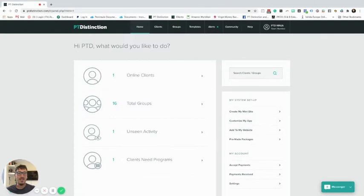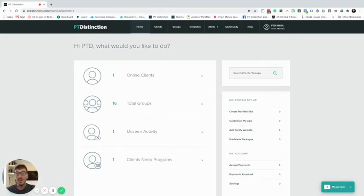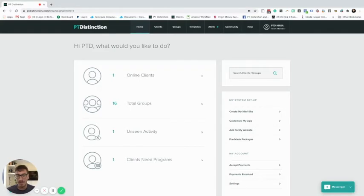Welcome to this video. In this training, we're going to look at how you can use groups to create ultimate workout program templates. Let's imagine you're in your PT Distinction account and you've created a program template for your client - say a four-week long program. That program may contain three workouts inside it, and after four weeks you want to introduce another program with different workouts.